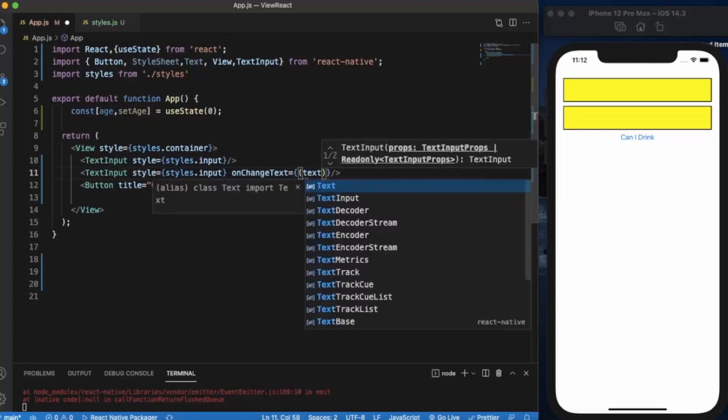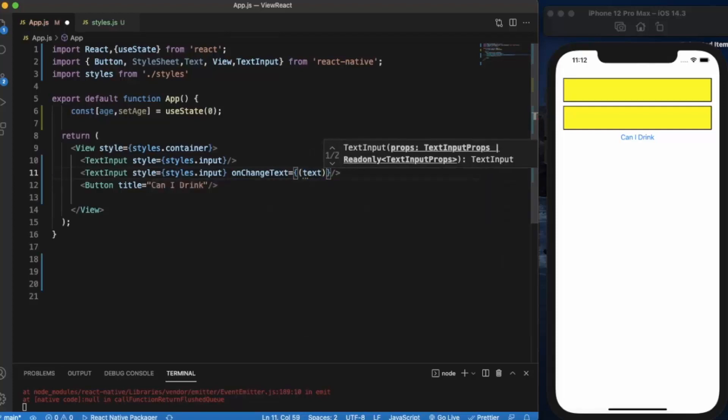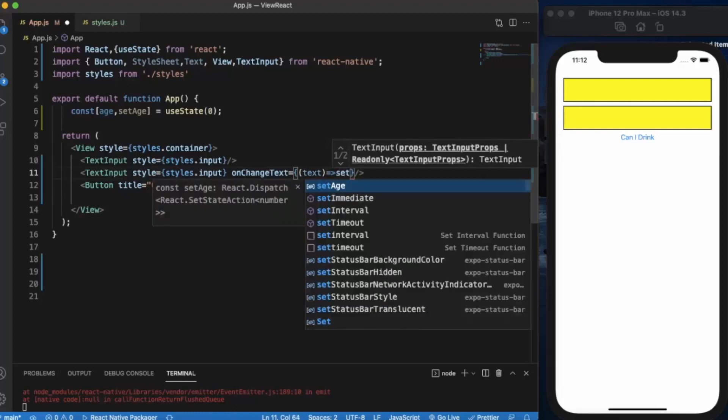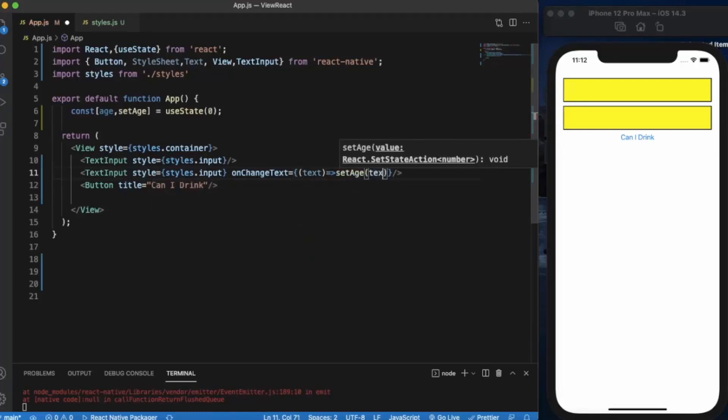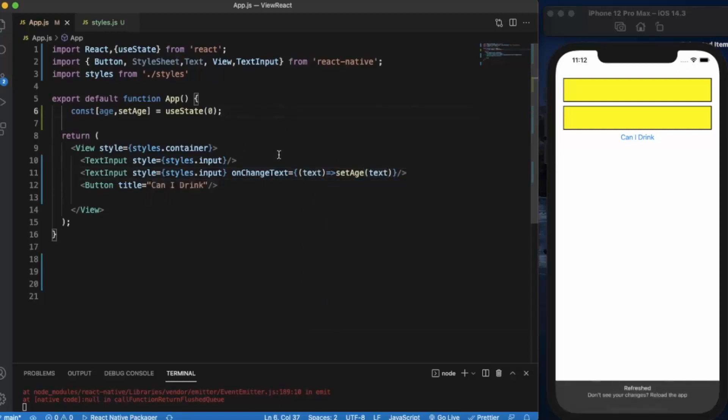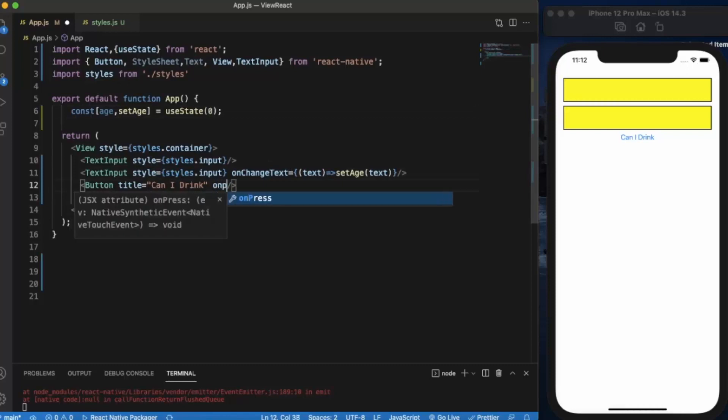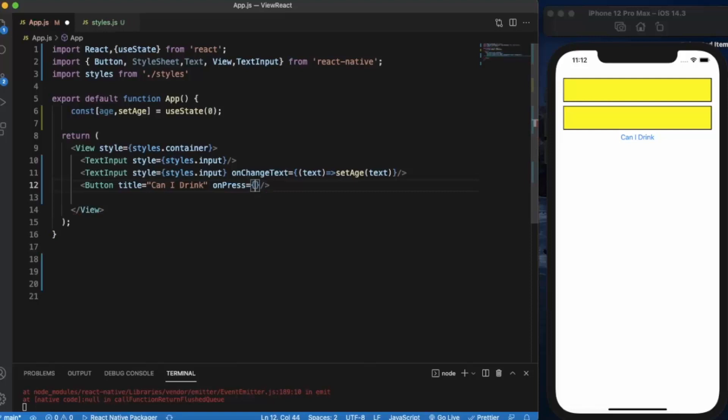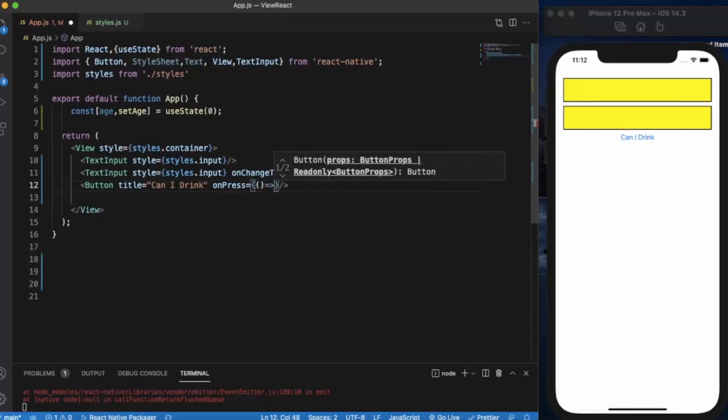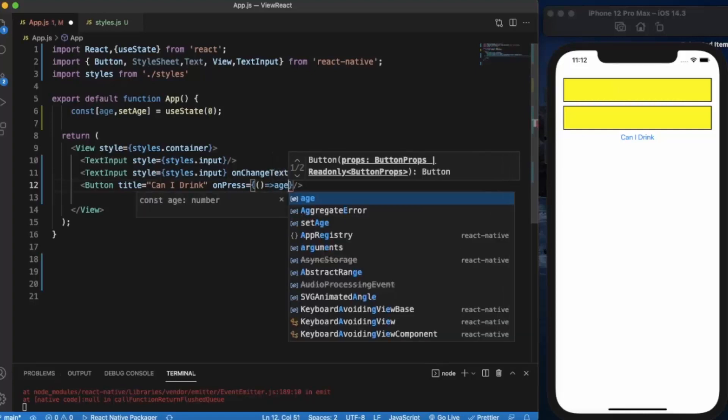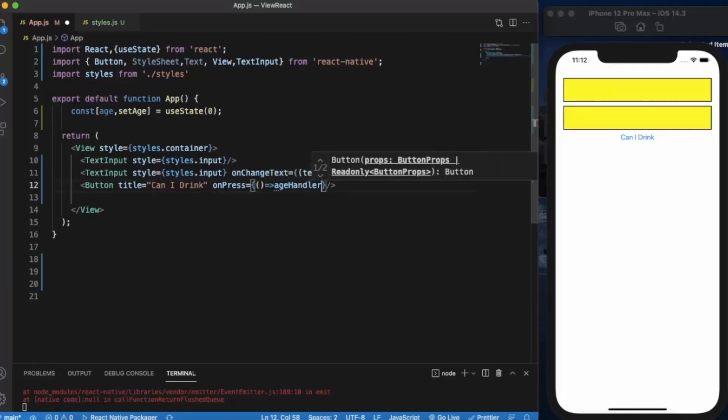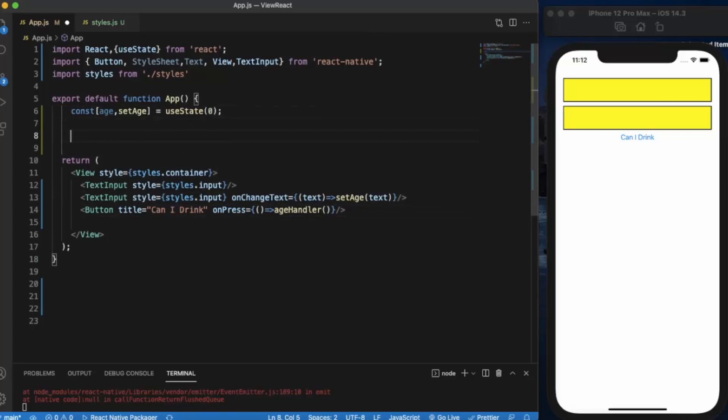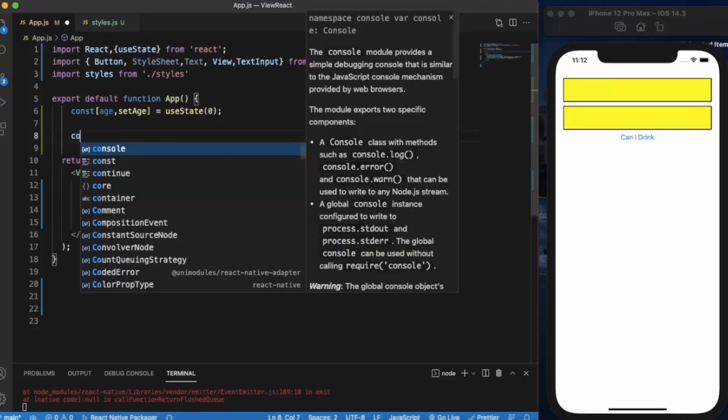On the button press, it will fire a function, let's say age handler. This age handler will decide if the user can drink or not. So let us create that function.